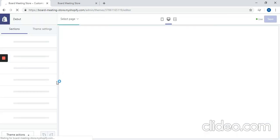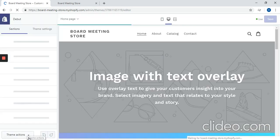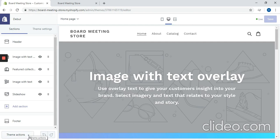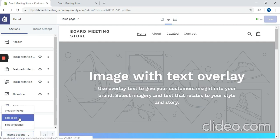And then over here on the left side of the screen where it says theme actions, click that and go to edit code.